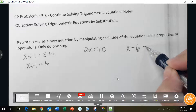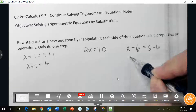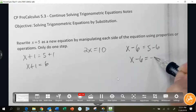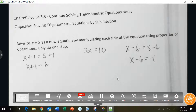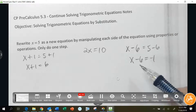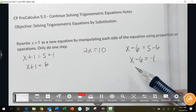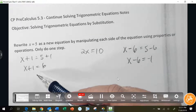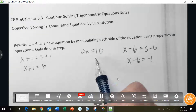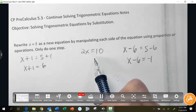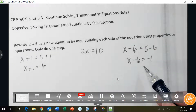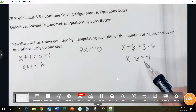So if I do x minus 6 equals negative 1, x would still be 5. We've used addition — this is the addition property of equality. We've used the multiplication property of equality. We've used the subtraction property of equality. Is there anything else I could do?